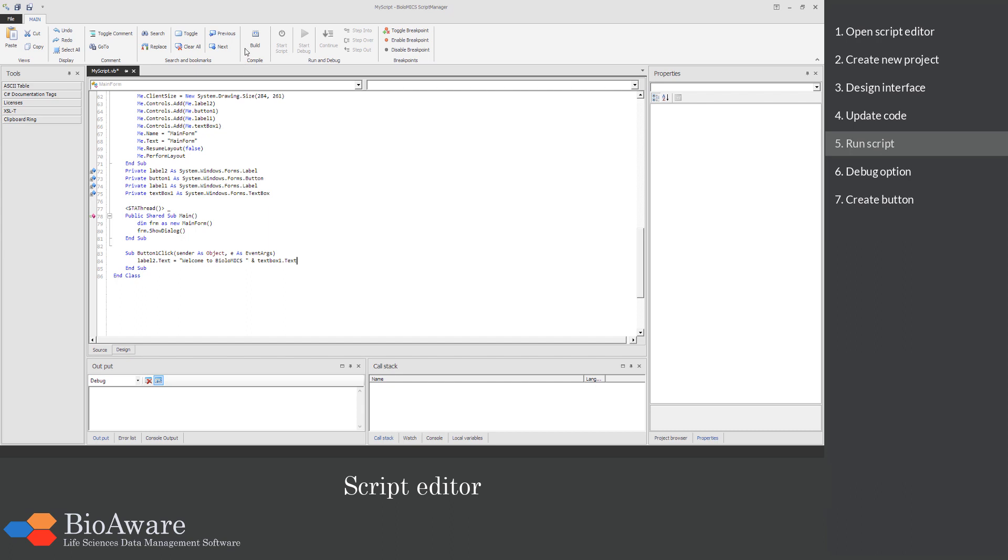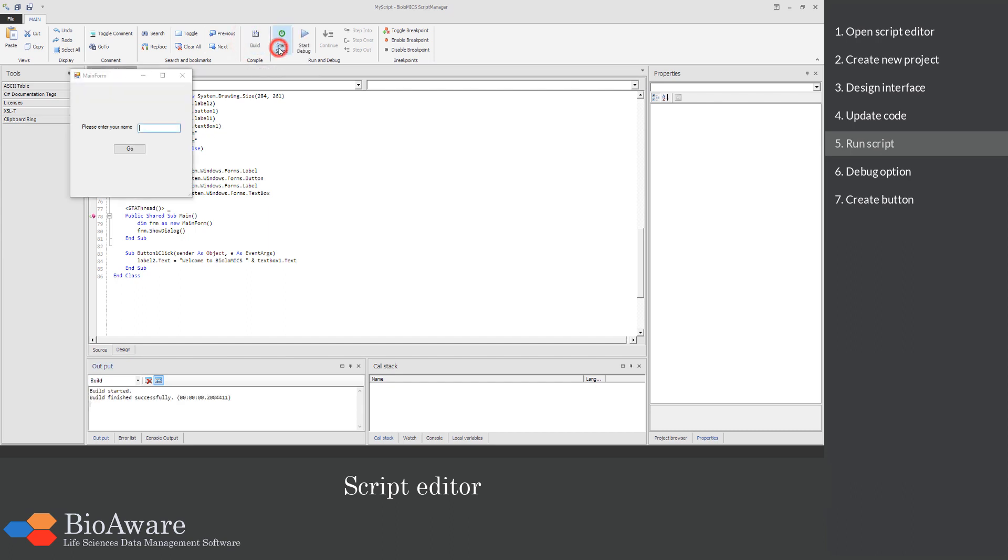Build the project and click Start to run the script. A pop-up appears with the interface we just created. Enter the name and click on the Go button. Now you see the welcome message from Mr. Smith.